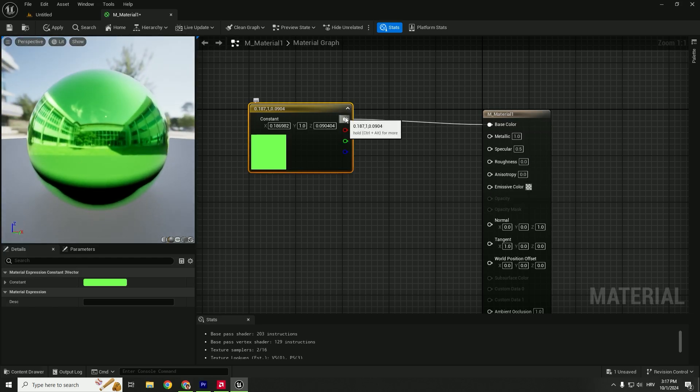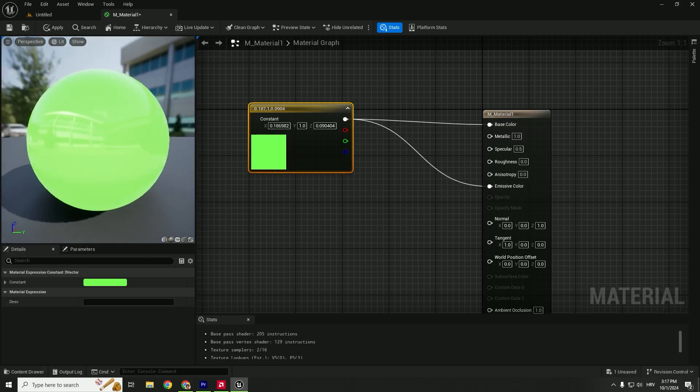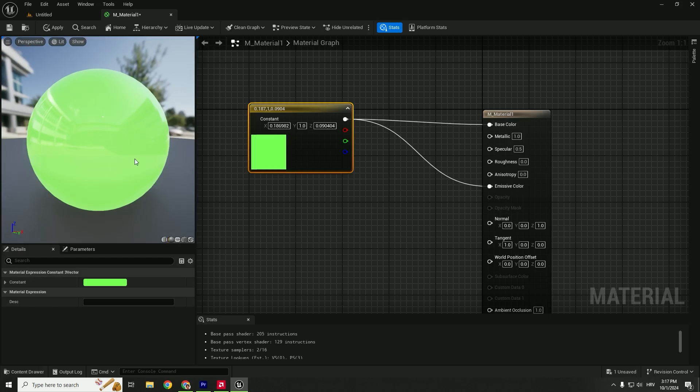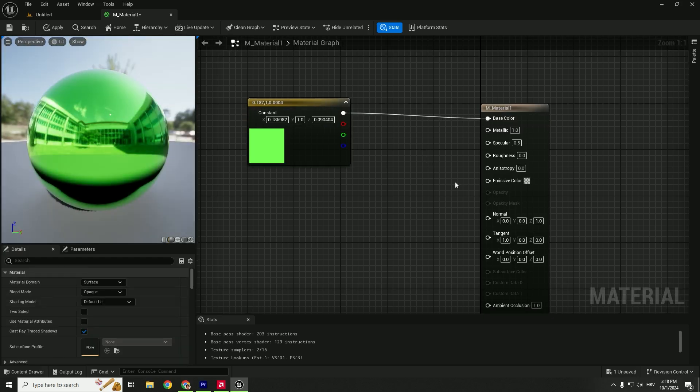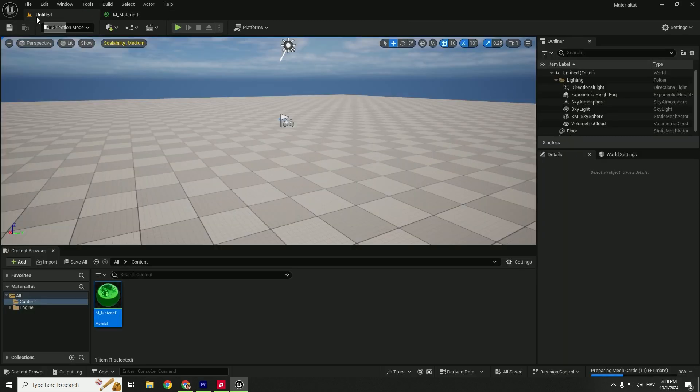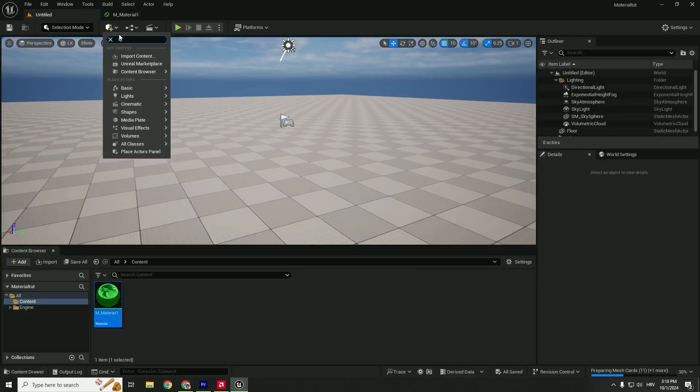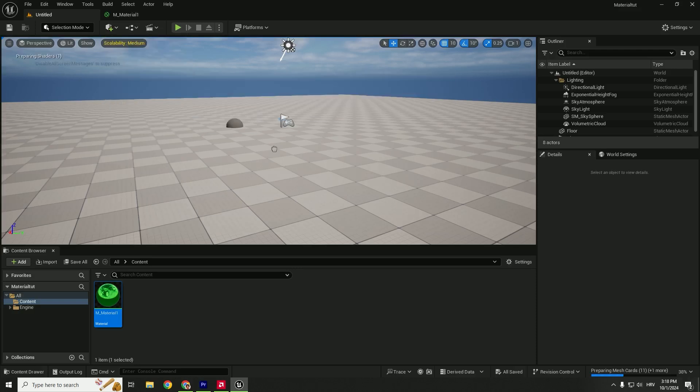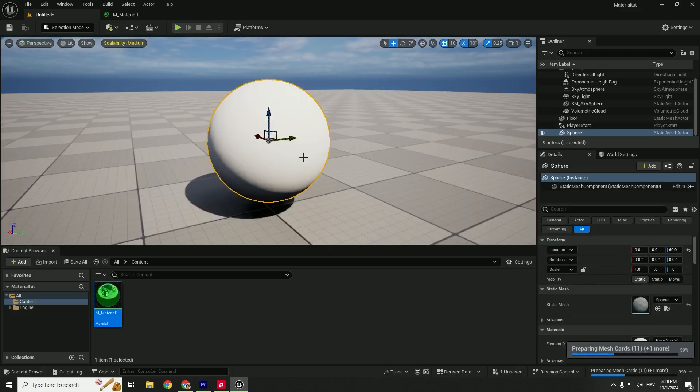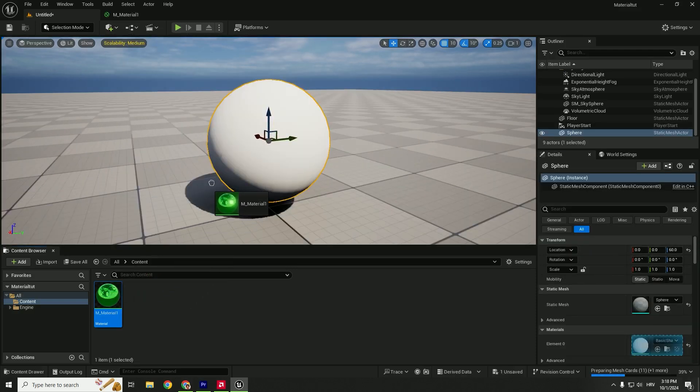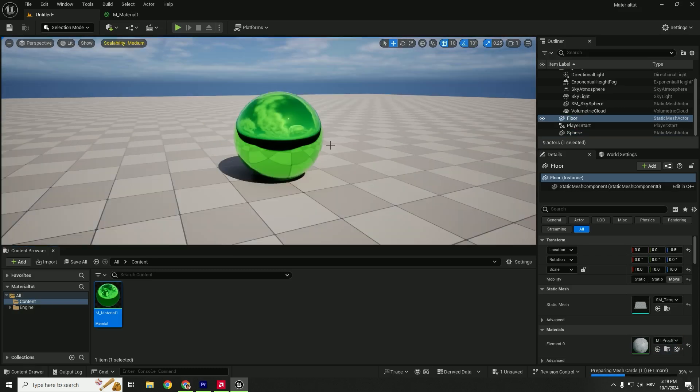You can also drag and drop it to the Emissive Color, and you can easily have a nice metallic glowing color. Let's disconnect this. When you're done with your material, hit Apply and Save. Let's go back to our level and drag one sphere. Position it to the center, focus it, and drag and drop the material to your object. This is the easy way to create a material.